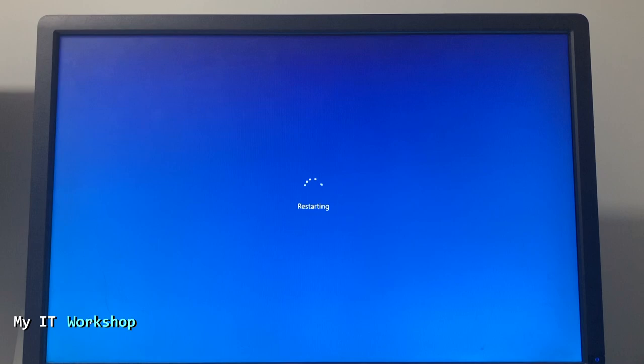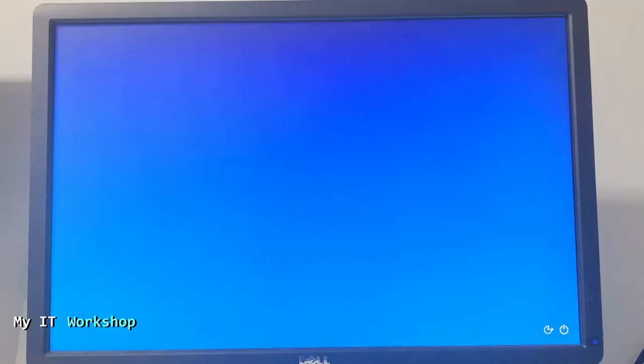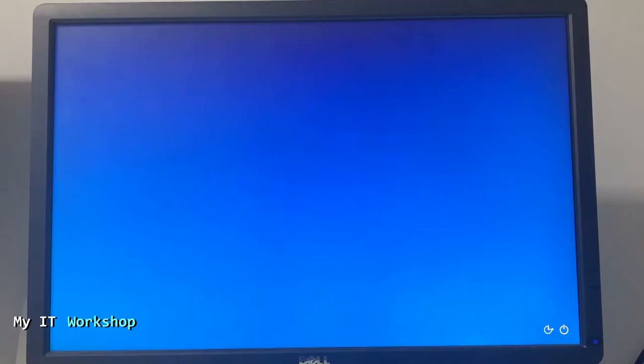This reboot took like 45 seconds or so, that was kind of long. After that I was able to see the login screen for Windows, so nothing really happened. Now I'm going to shut it down, not just reboot, just shut it down.